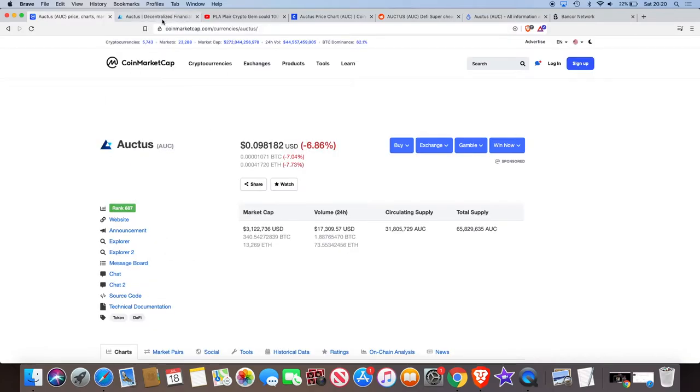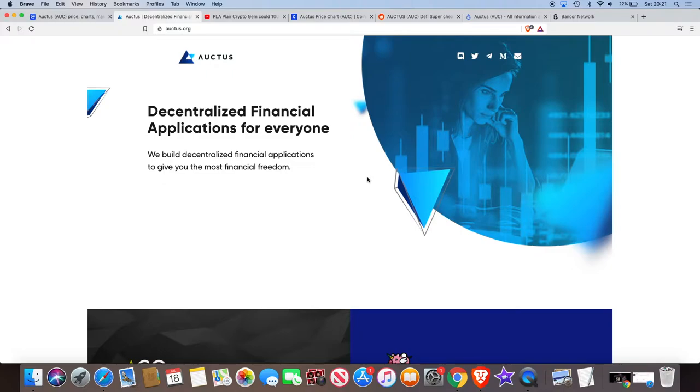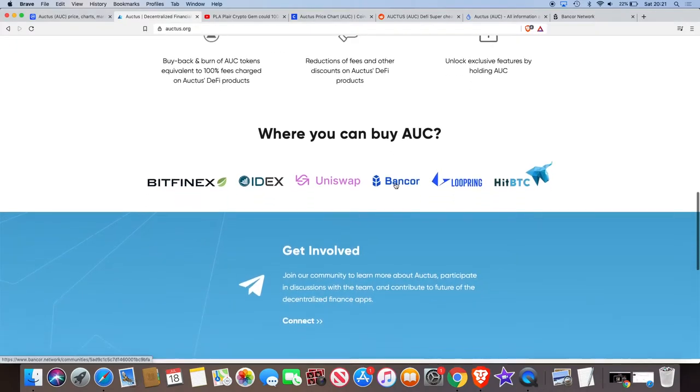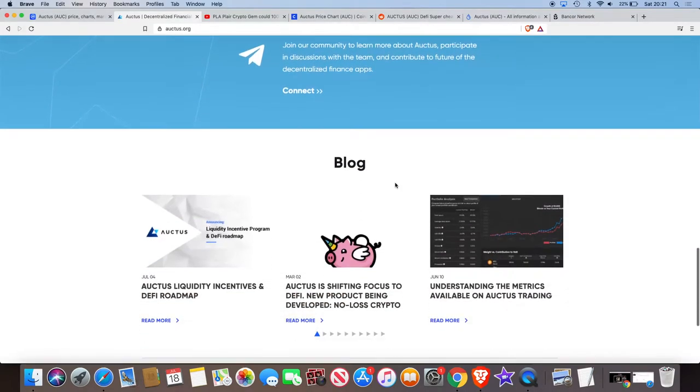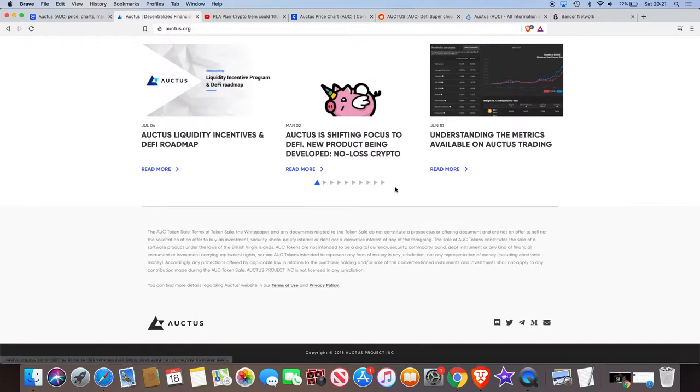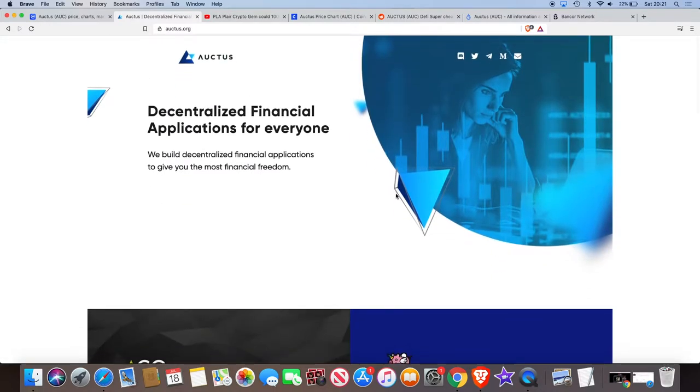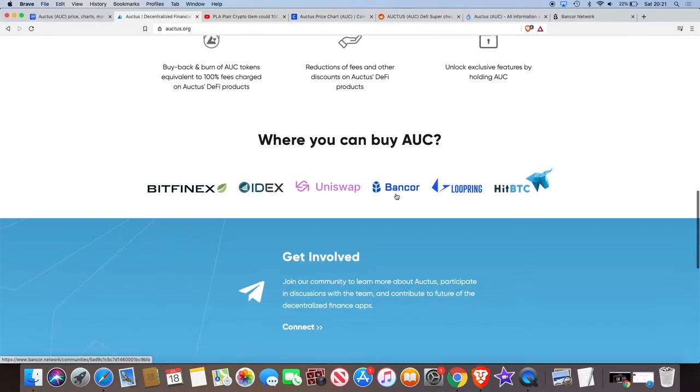But why am I talking about Auctus and what caught my eye with Auctus? Let's get into it then. If you go to the website, the first thing you'll notice is that it's a DeFi project, Decentralized Finance. Right now it's all about DeFi in the crypto space. And it would be nice if on the website there were some partners and more information about the team and stuff like that. But at the moment, we just have to work with what we've got.